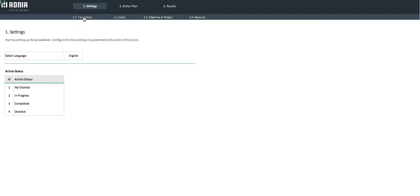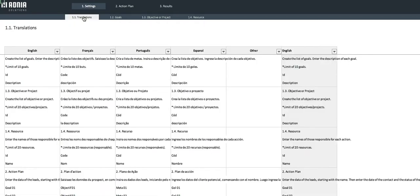Let's go to the translation tab. Here, we can see we have four languages available: English, French, Portuguese, and Spanish.